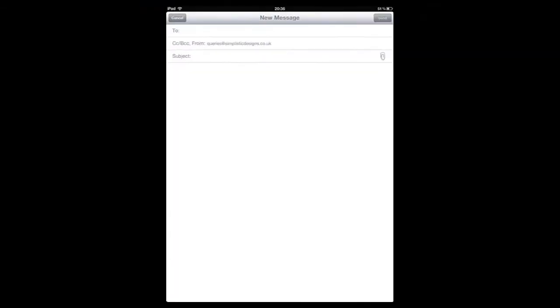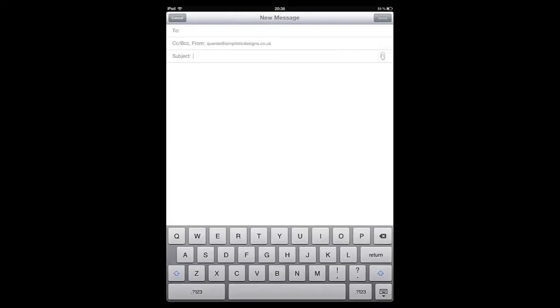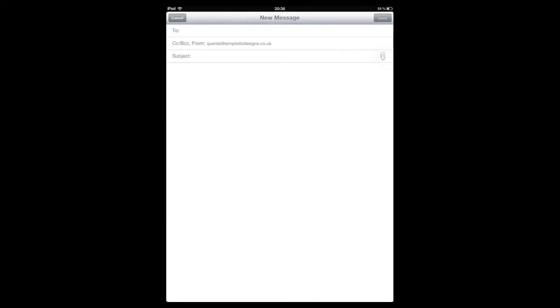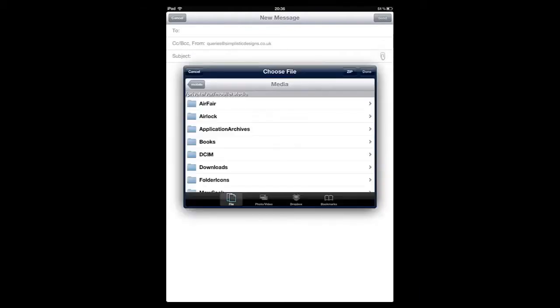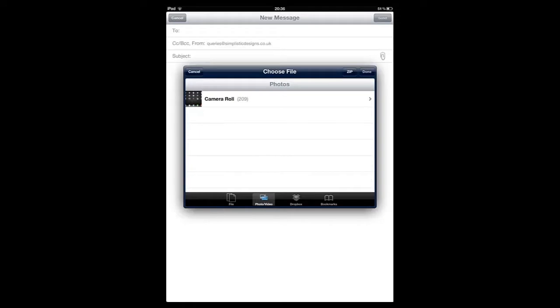Using the AnyAttach File Picker, you can easily attach pictures, videos, or other files to your emails. AnyAttach also comes with Dropbox support.